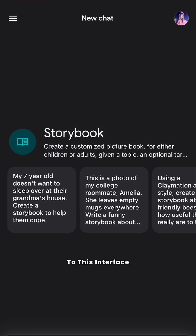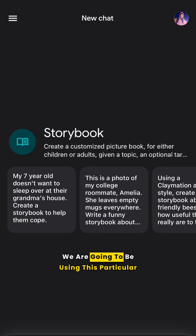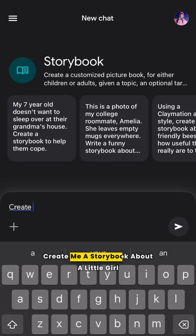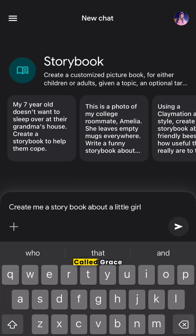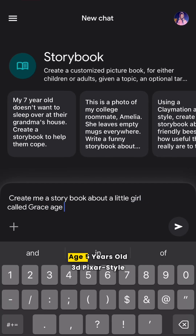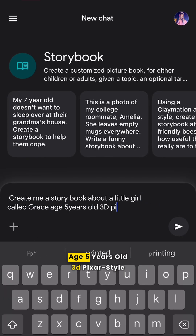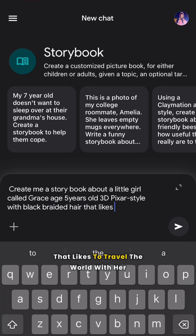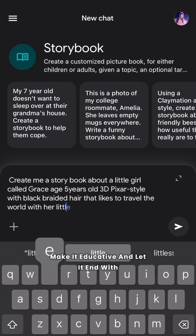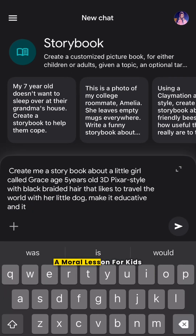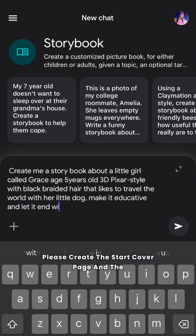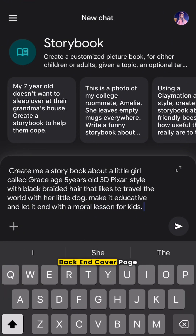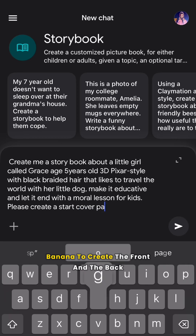We are going to be using this particular prompt: 'Create me a storybook about a little girl called Grace, age five years old, 3D pixel style with black braided hair, that likes to travel the world with her little dog. Make it educative and let it end with a moral lesson for kids. Please create the start cover page and the back end cover page.'